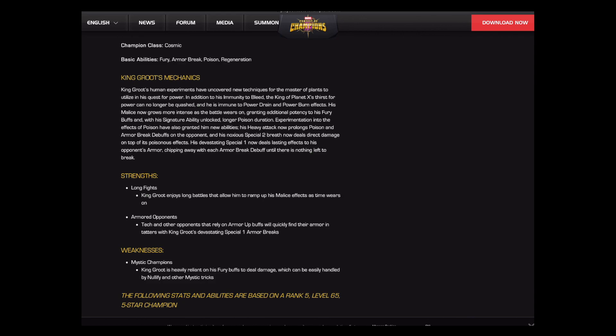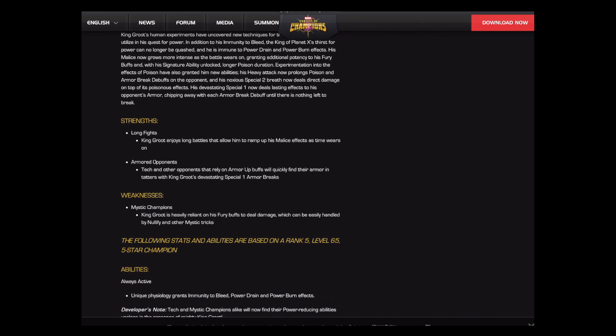King Groot was already a decent champion. Some of you probably are familiar with Dreamin, who has even taken him to war, regularly uses him in incursions, and there are a bunch of other fans of him out there. He's always been nigh on unkillable at high sig. He's just always taken forever to kill things.